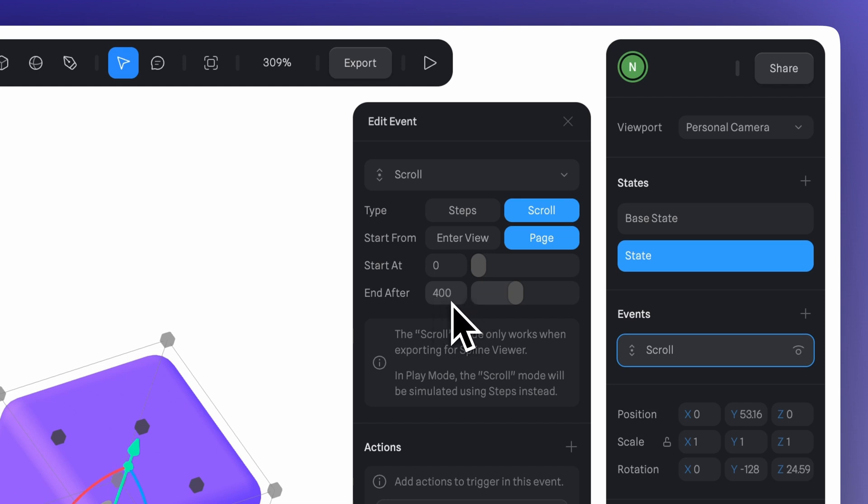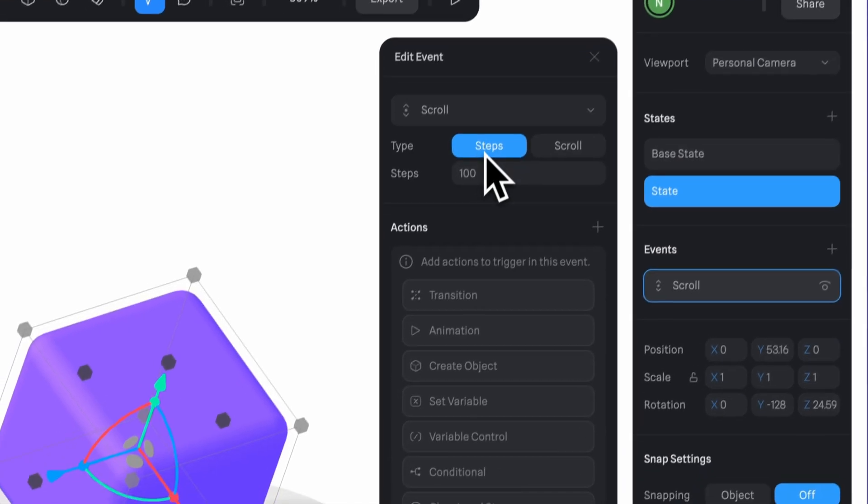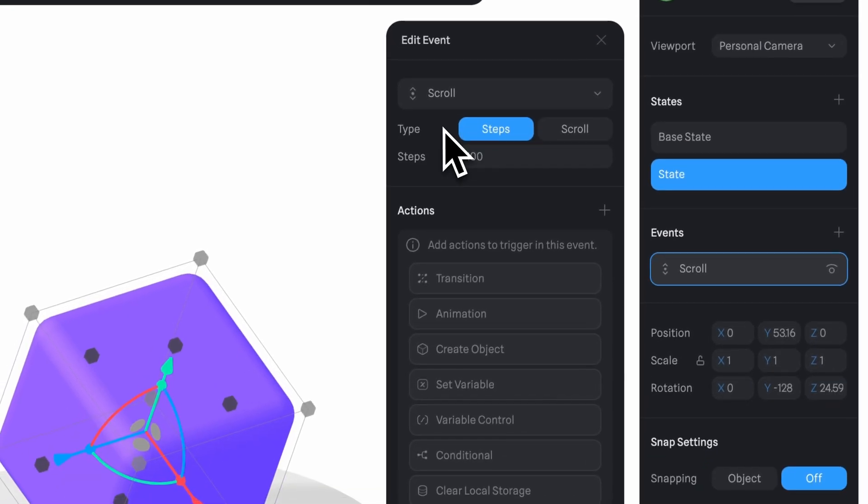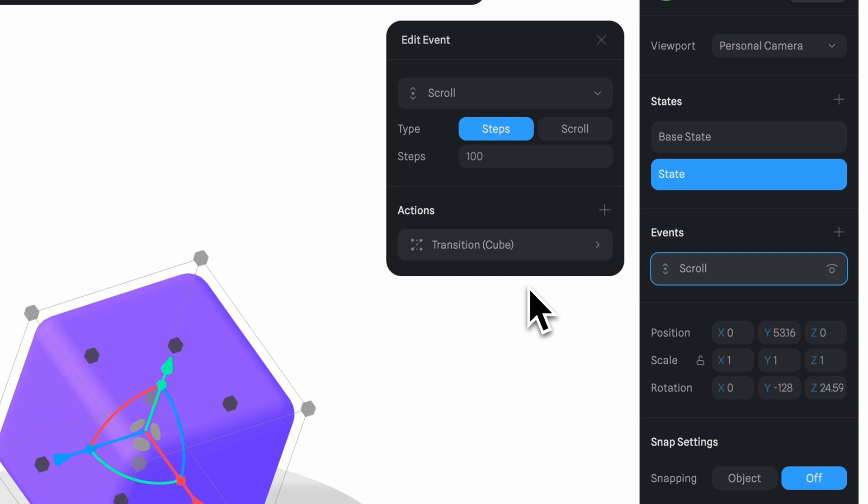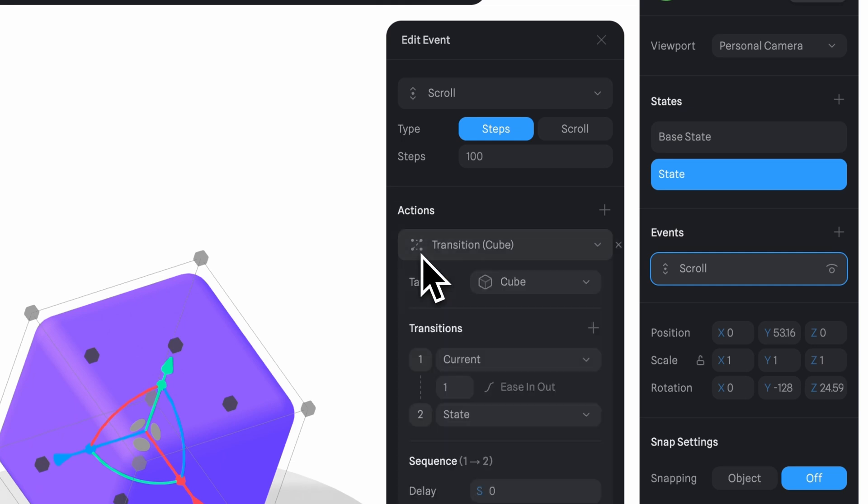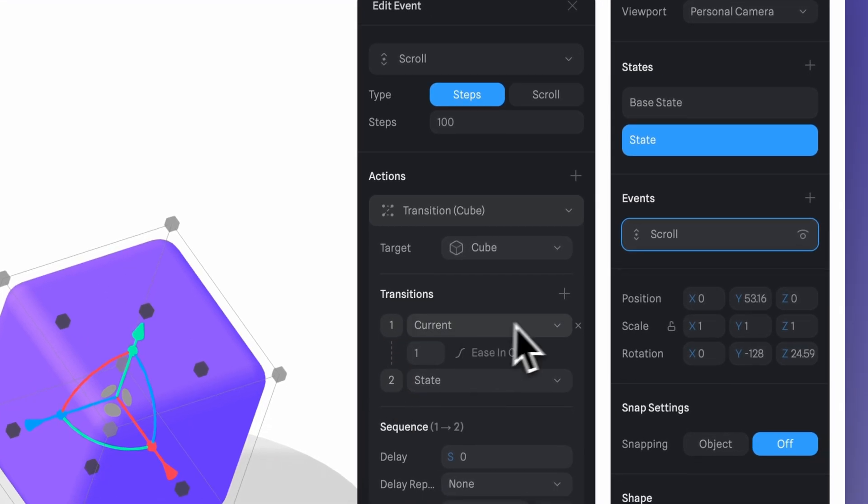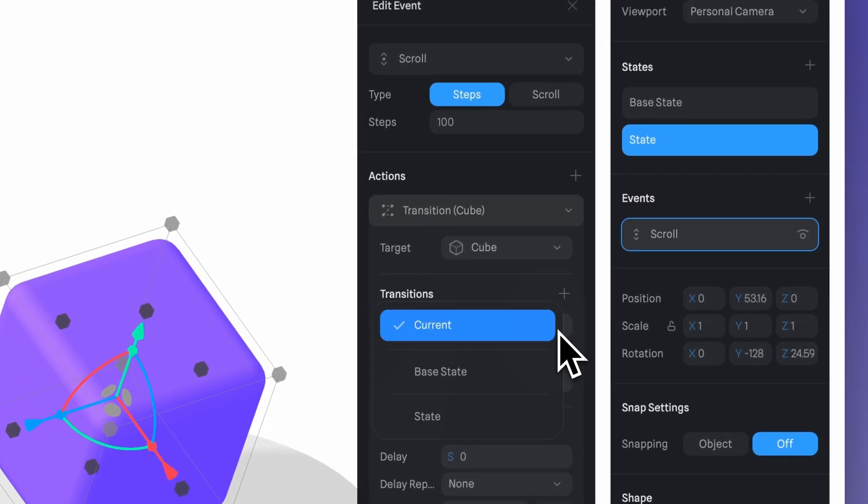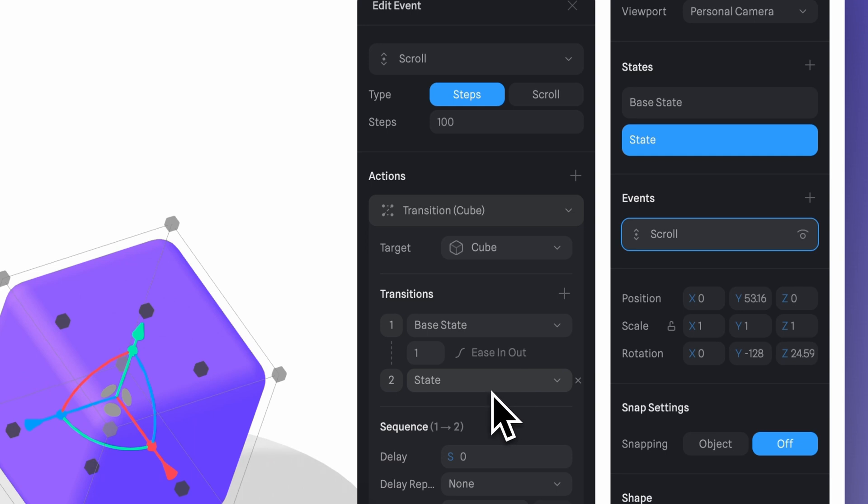And in this case, for example, the animation will finish after 400 pixels of scrolling. After going over this, let's go back to our basic example, keeping the step settings as they are by default. We'll create a new transition here with the cube as the target. And here you can define which states the transition will go through. Let's keep it from base state to state. You can also set duration and properties for each transition, but for now, let's just keep it simple.